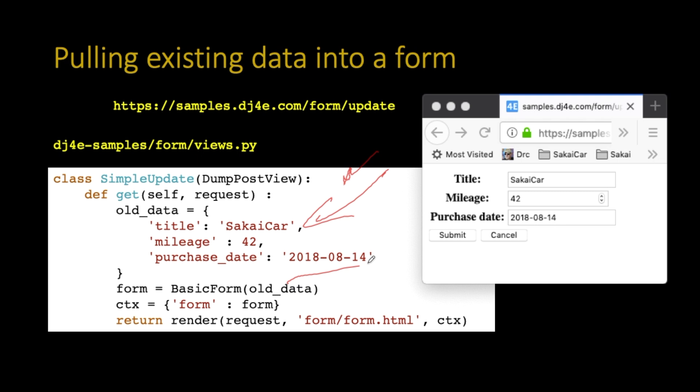Then you basically start a form and you pass this old data in as the constructor. That's a constructor for a basic form from the basic form class. Pass in old data and give me back the form, give me back an object of basic form, of type basic form. And I'm going to have it in the variable form. And then I'm going to pass it into context. Now you'll notice I'm using the exact same template, the one I showed you before.